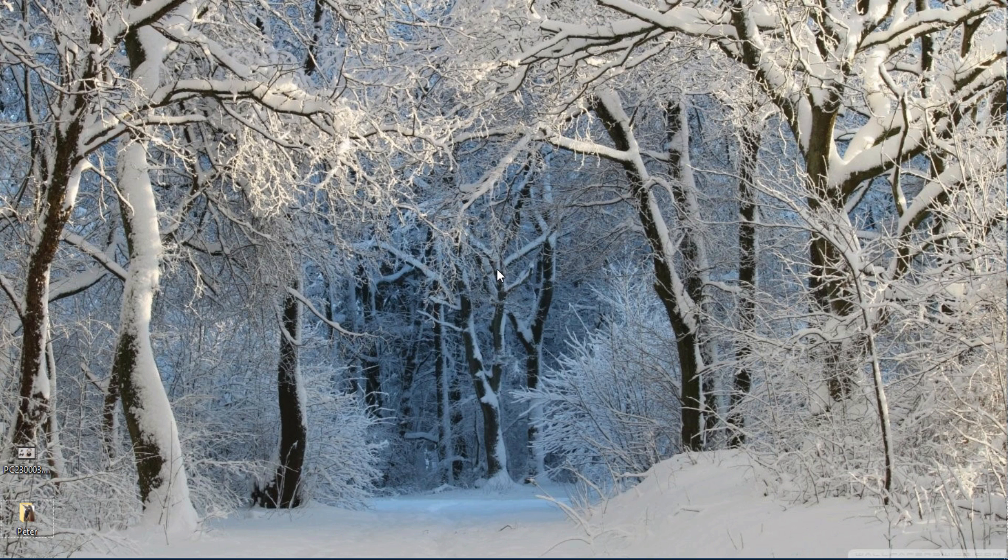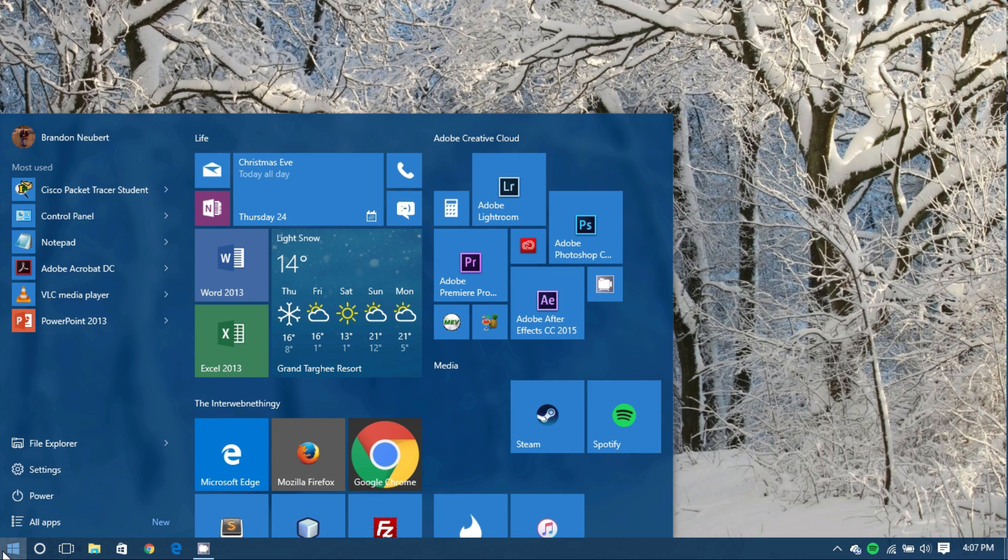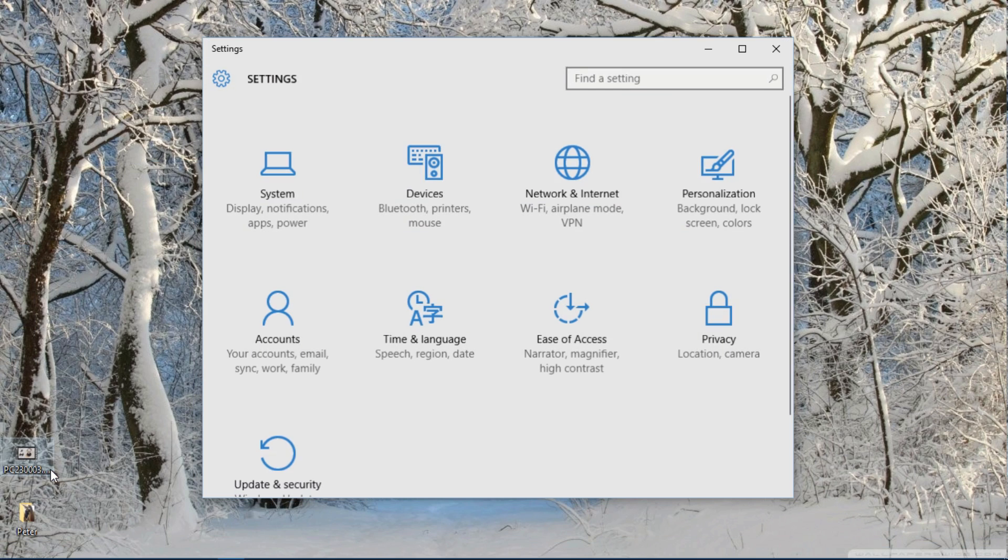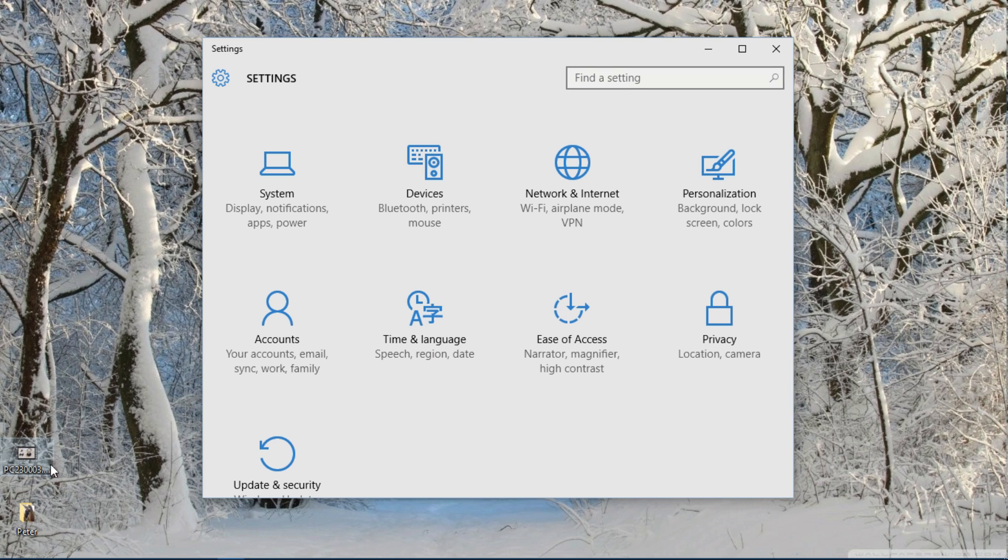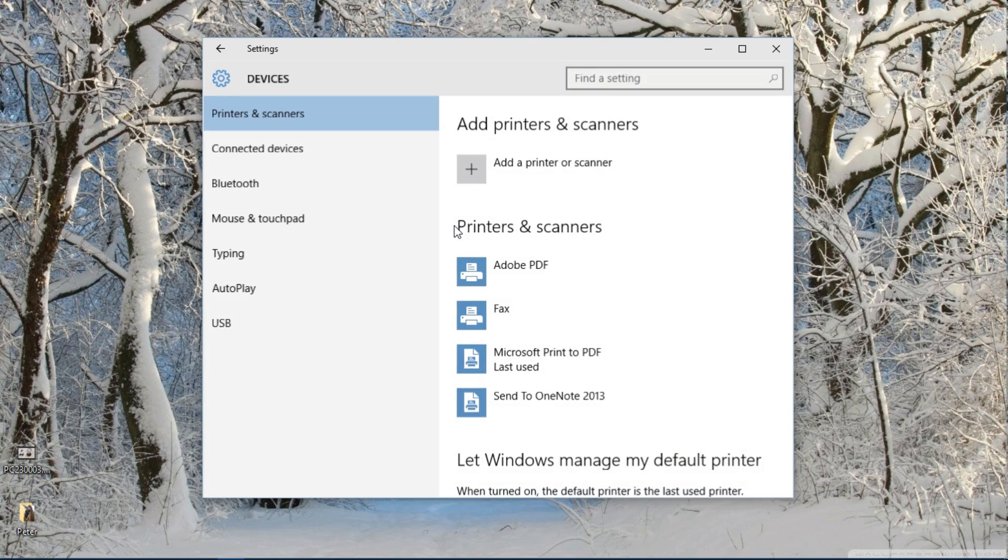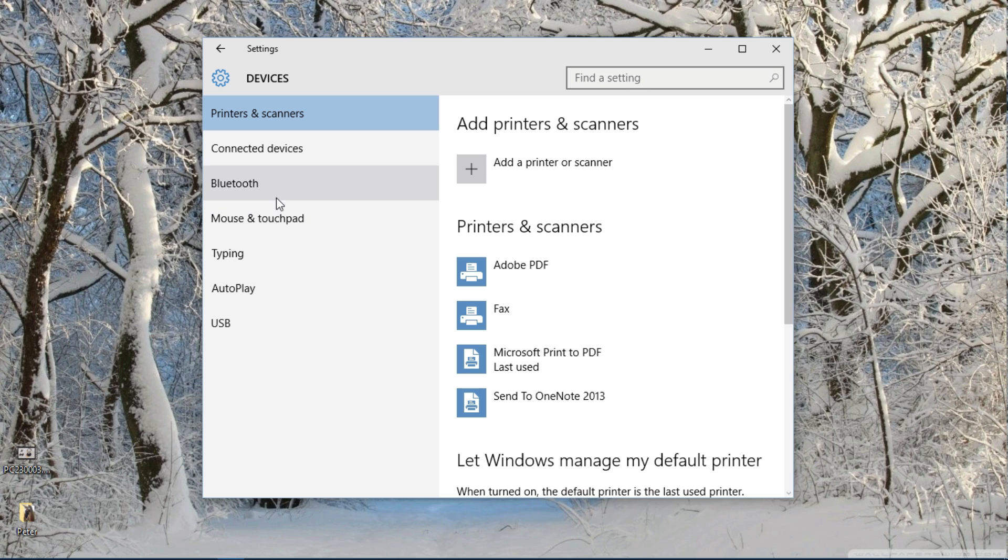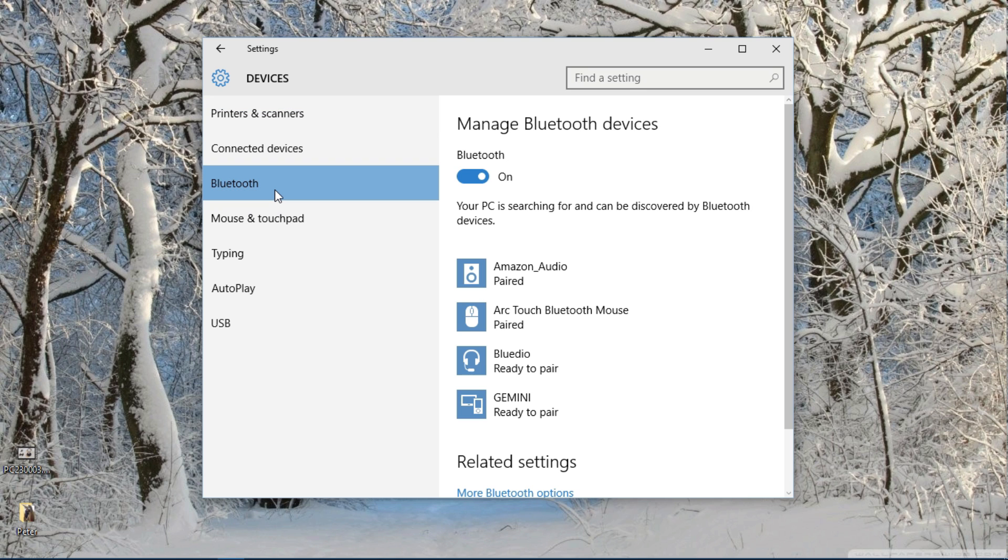The first thing you do is open your start menu and we're going to go up to settings. From here go to devices, Bluetooth, printers, and mouse.